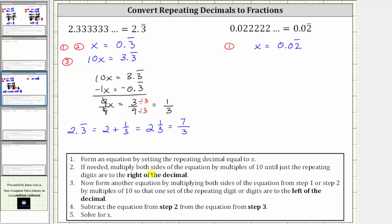Step two: if needed, multiply both sides of the equation by multiples of 10 until just the repeating digits are to the right of the decimal. We need just the twos to the right of the decimal, not the zero which does not repeat. This means we need to move the decimal one place to the right, equivalent to multiplying by 10. So we multiply both sides by 10: 10 times x is 10x, and 10 times 0.02 with the two repeating is 0.2 with the two repeating. This is equation two from step two.